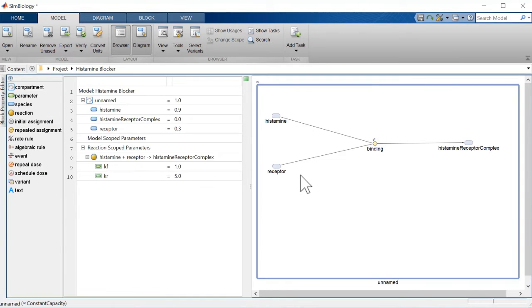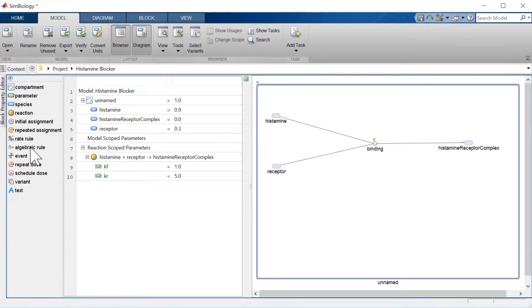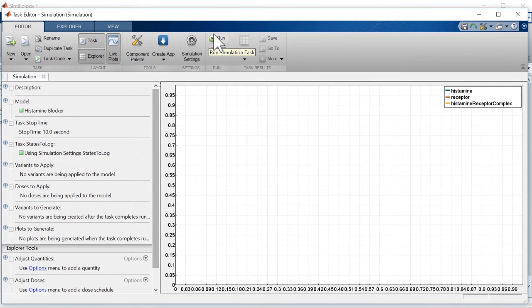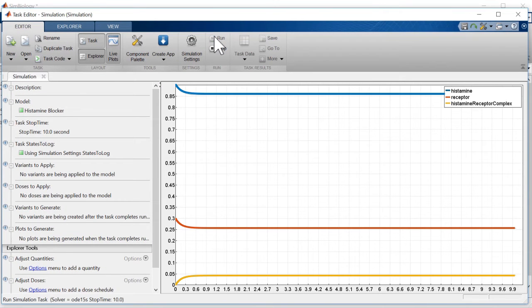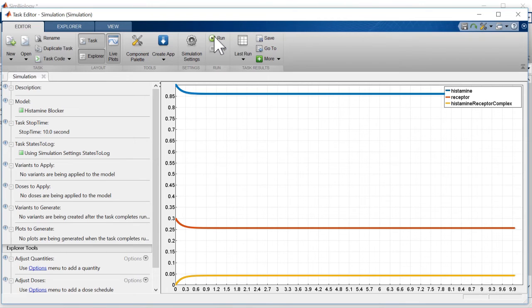We already added a simulation task when we created our project, so we just need to run it. As we would expect, the three species level off to a steady state determined by the initial conditions and reaction rates.